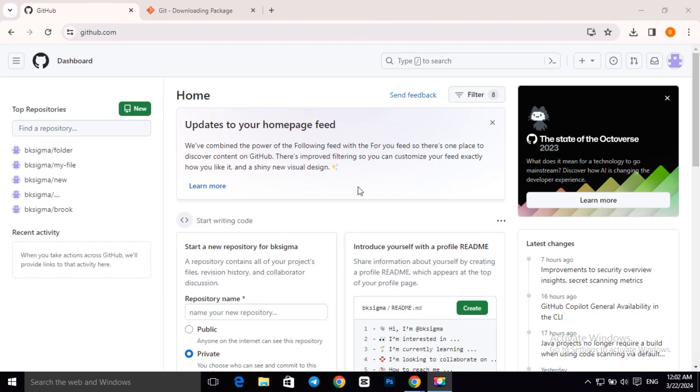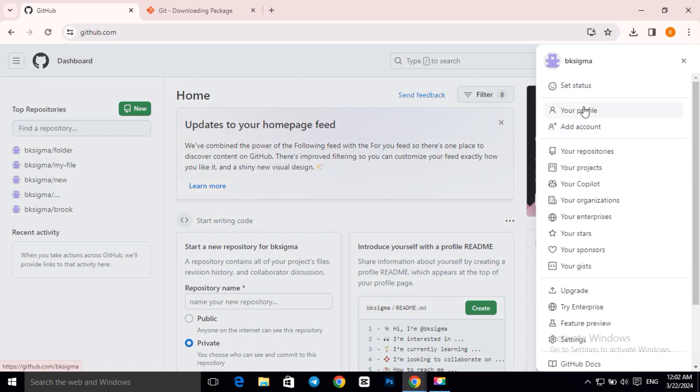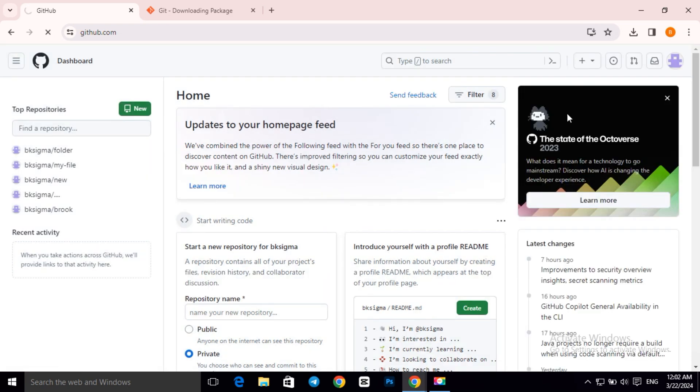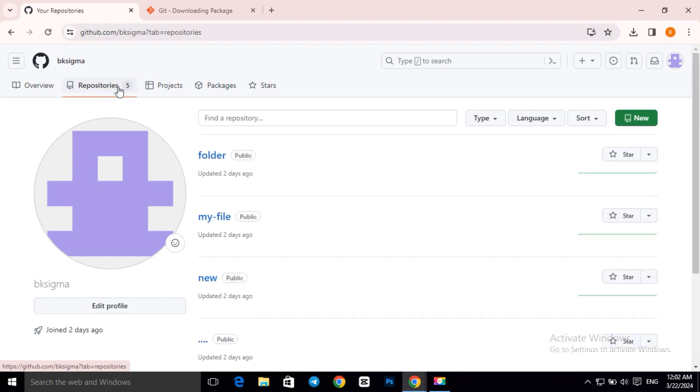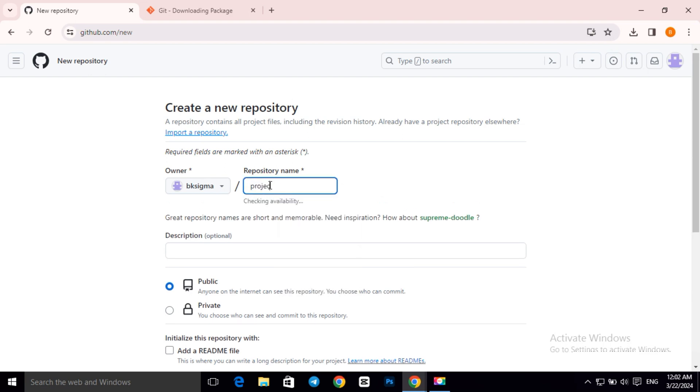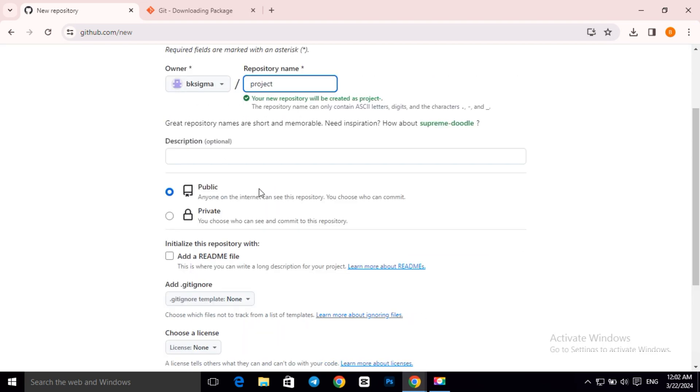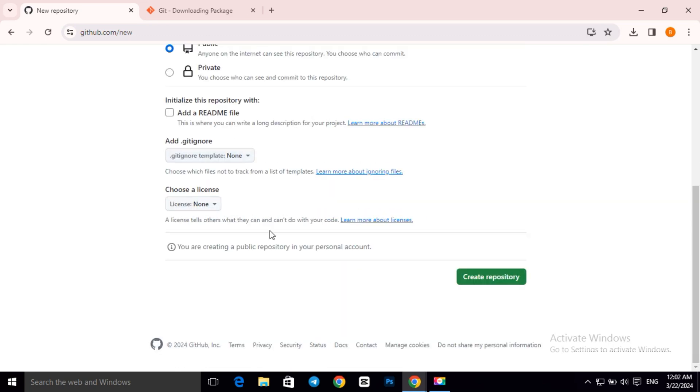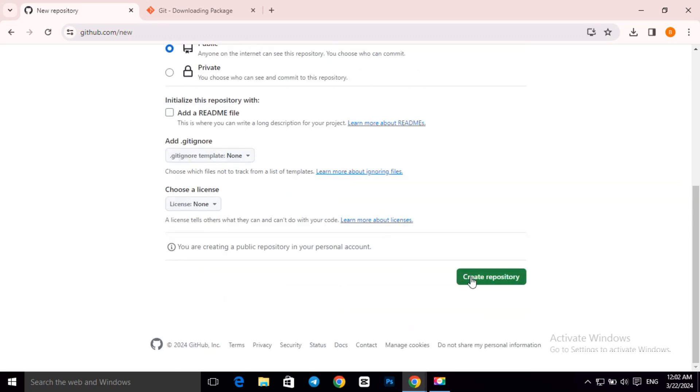After you install it onto your computer, go to your GitHub account and create a repository. Give it whatever name you want. We will leave everything as it is, then click on create repository.